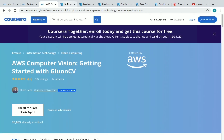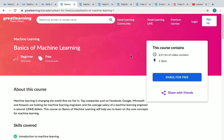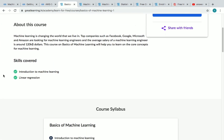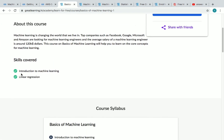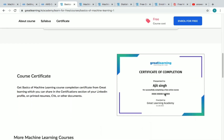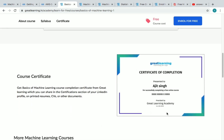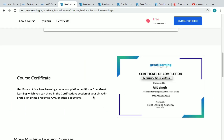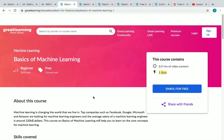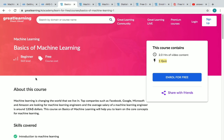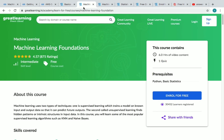The fourth course is Basics of Machine Learning. It has two hours of content and you need to complete one quiz at the end to receive your certificate. Skills you'll gain include introduction to ML and linear regression. This is how your certificate will look like from Great Learning.